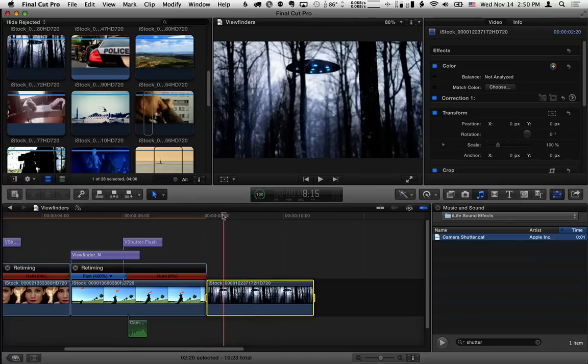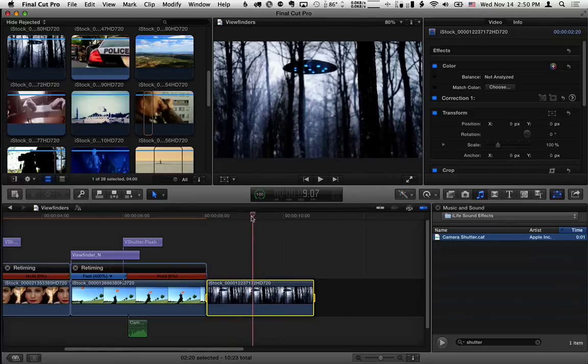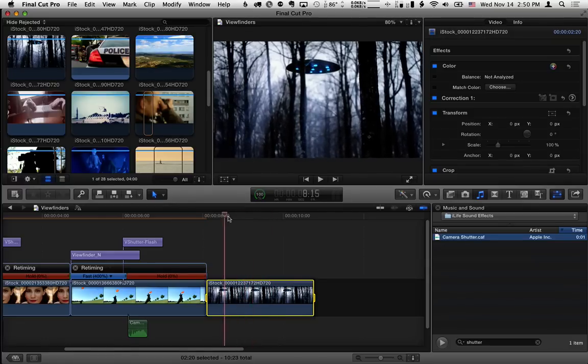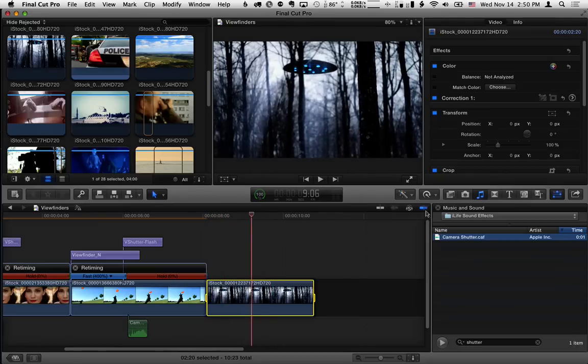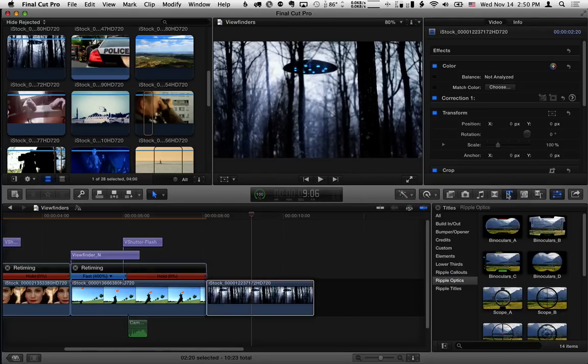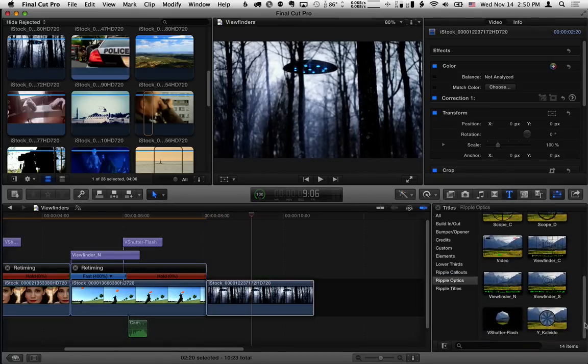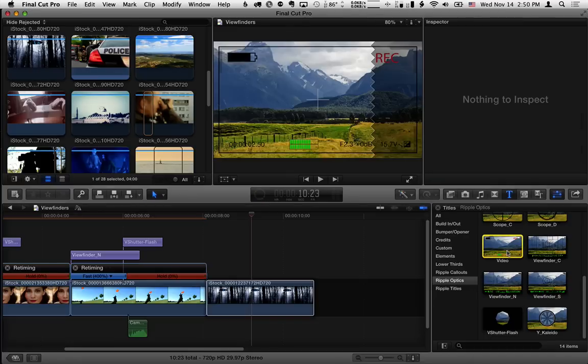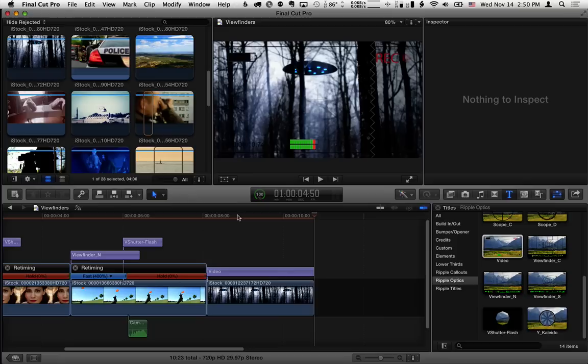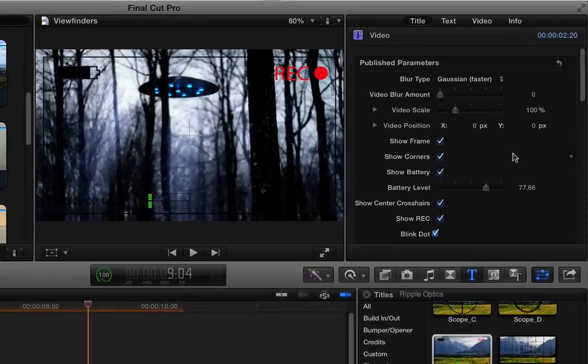I'll hit X to mark this last clip of this UFO in the forest, and we want to show that we're capturing it on video. So let's go back to the titles browser, scroll down, and select the video effect and press Q.